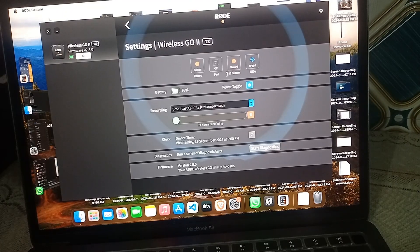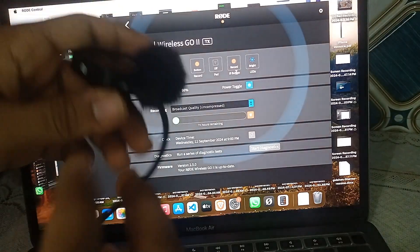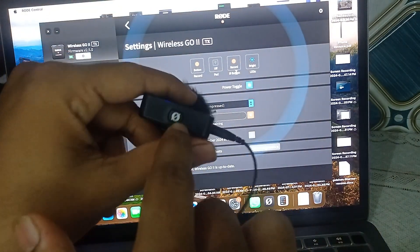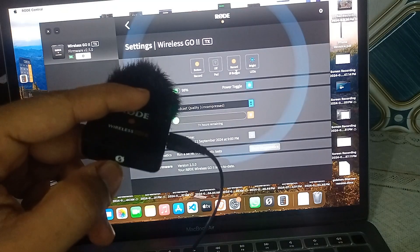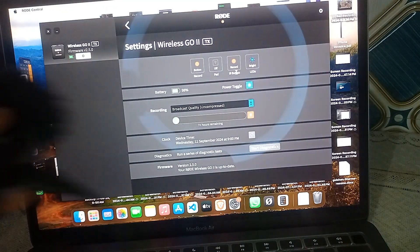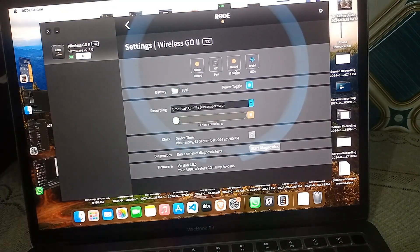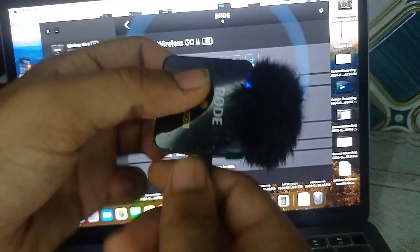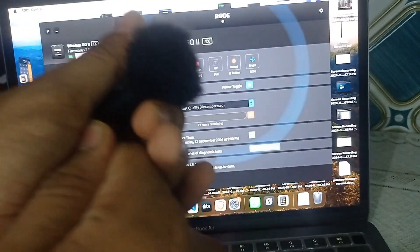When you press the home button — shown on screen — recording will start. We will now set it to Button mode. After that, simply unplug the transmitter.